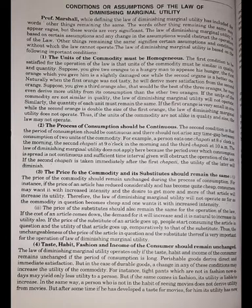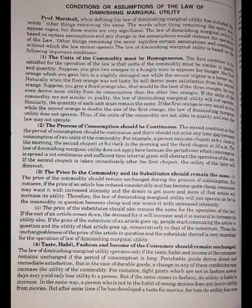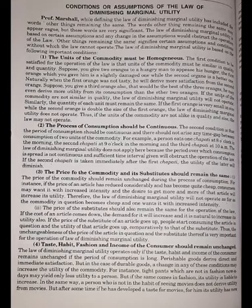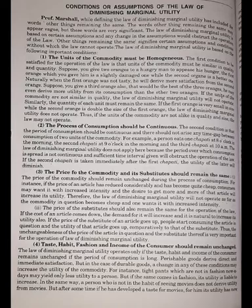The third assumption is that the price of the commodity and its substitute should remain the same, as the price also affects the demand for the commodity. The fourth is that the taste, habit, fashion, and income of the consumer should remain unchanged. The fifth is that the mental outlook of the consumer should remain unchanged — like a person eating 5 chapatis a day must consume the same amount. He should not increase or decrease his consumption; if he does so, this law will not apply.